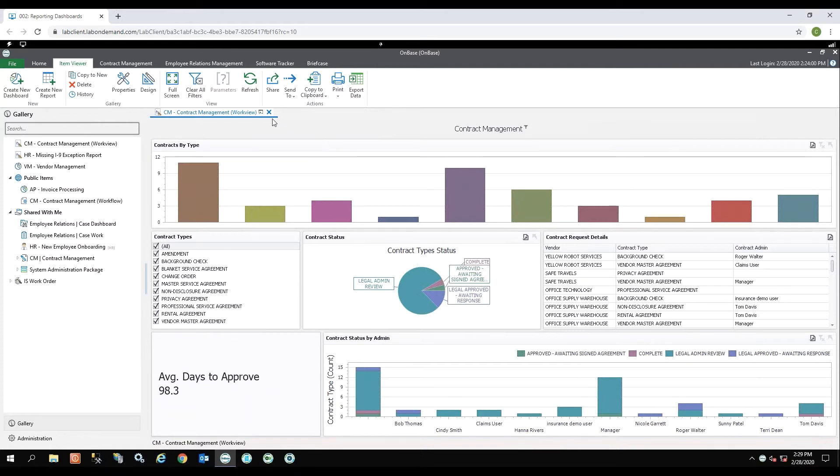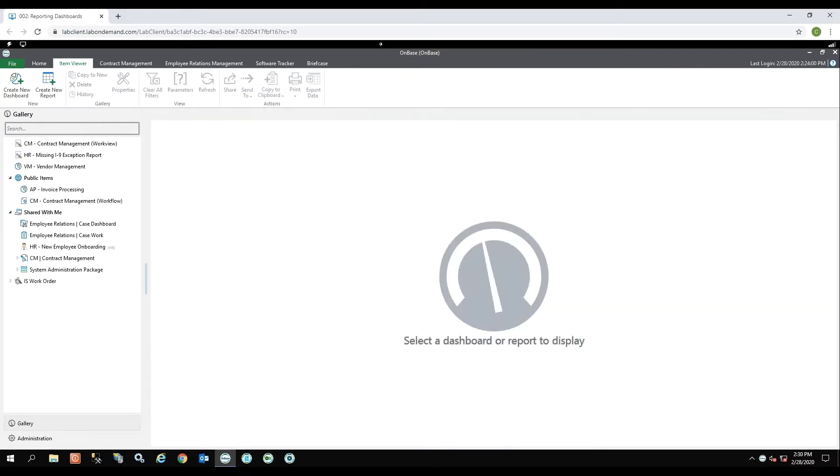I can go ahead and close this report by hitting the X up here. And now let's run our vendor management report.